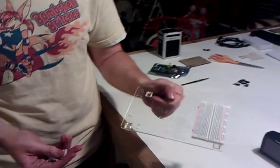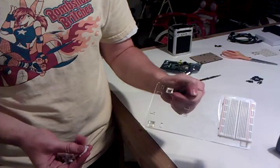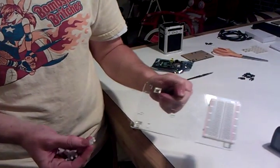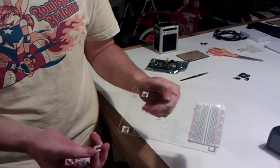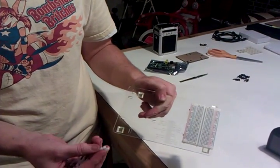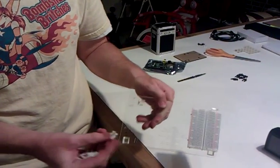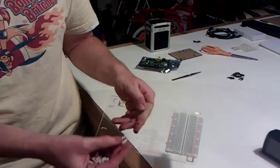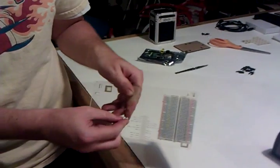This is a prototype Raspberry Pi sled, and I'm just going to show how easy it is to use the port clips to mount the Raspberry Pi.